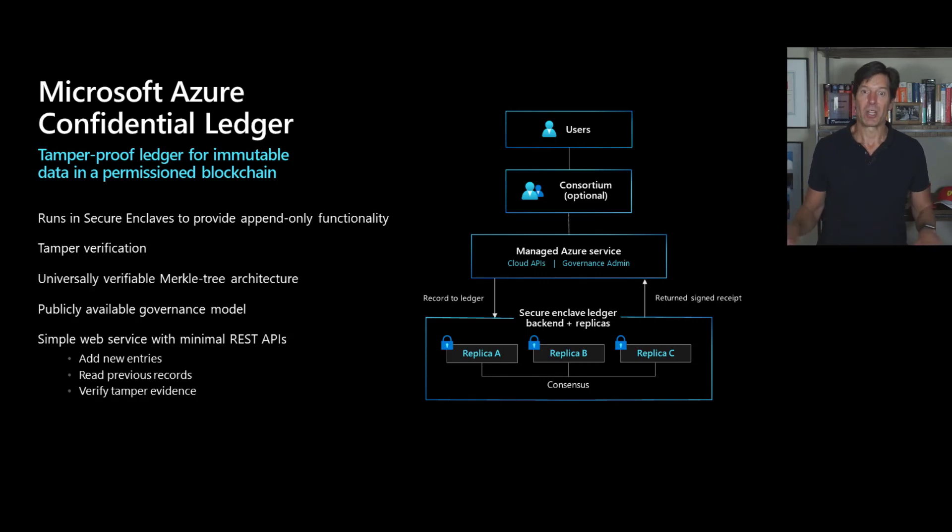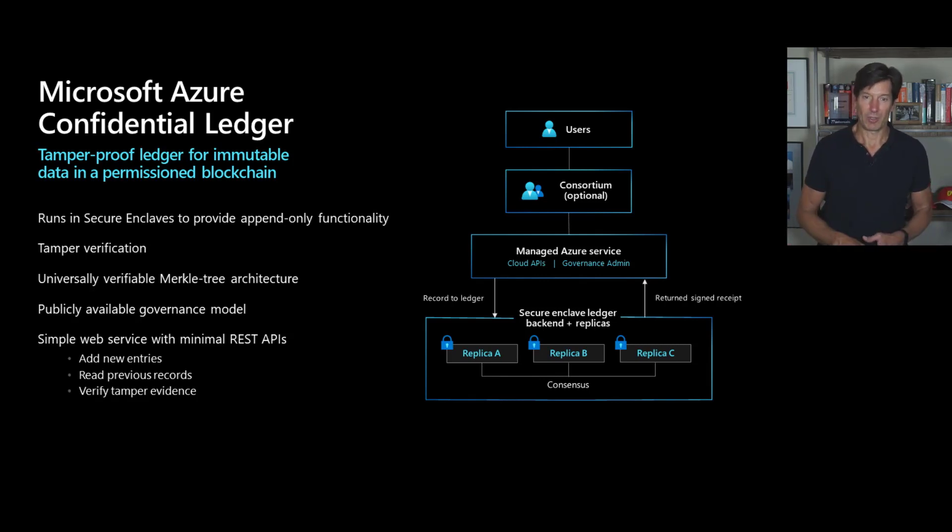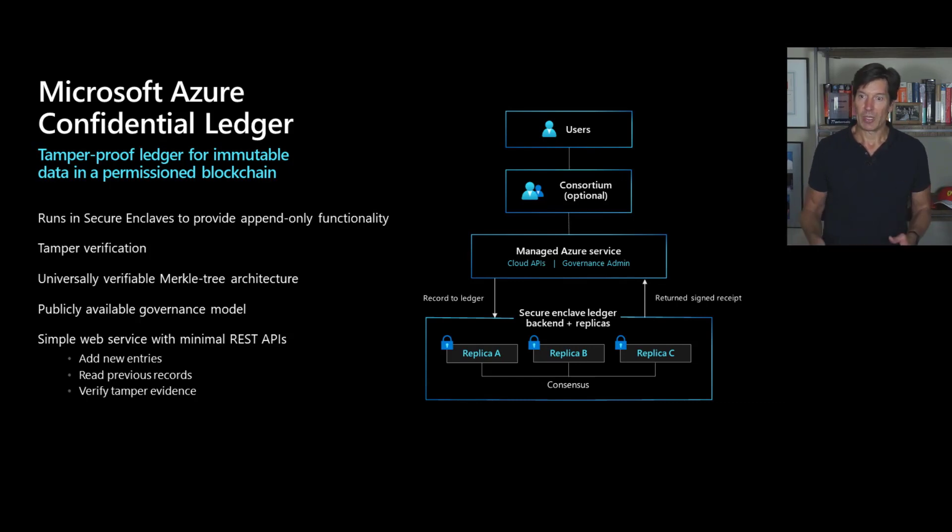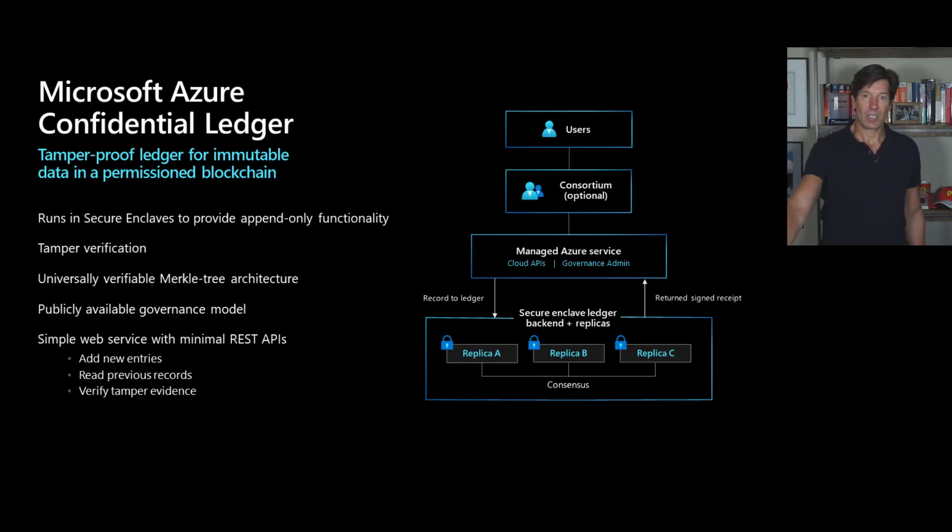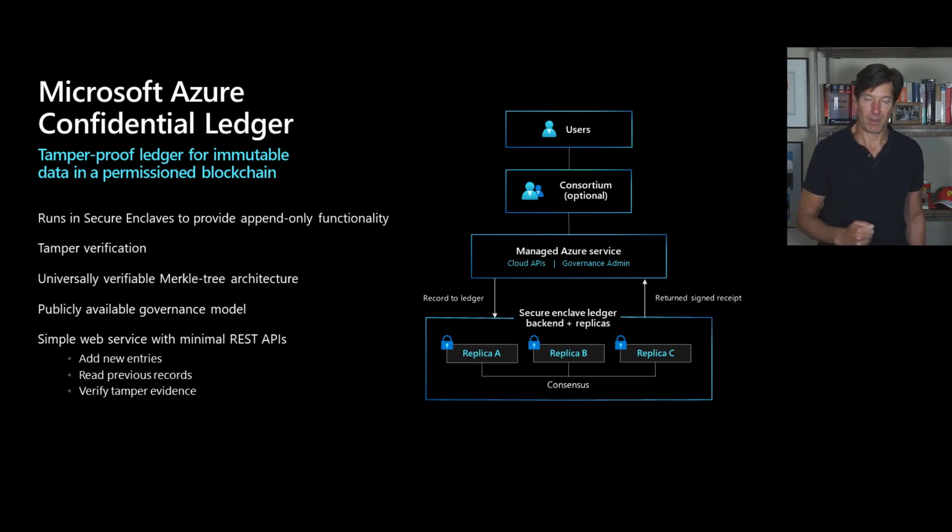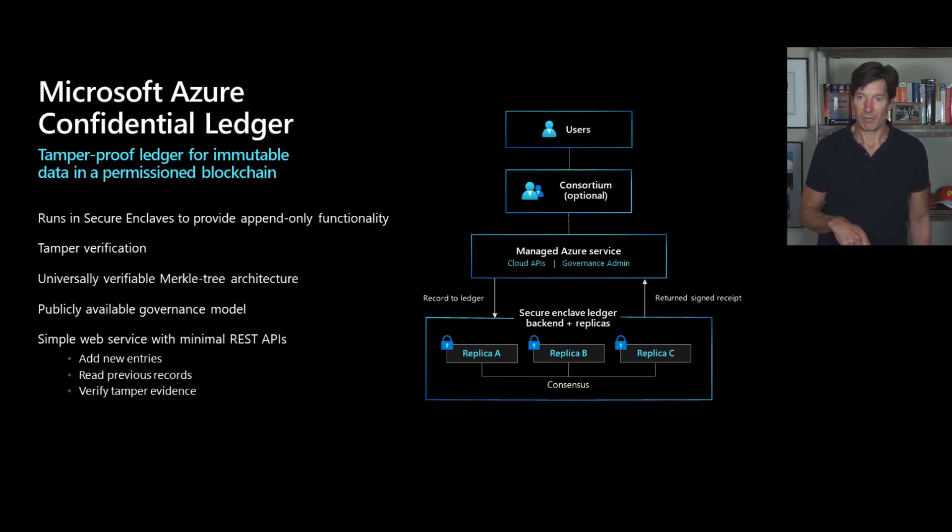And a Merkle Tree architecture ensures that ledger receipts are universally verifiable, meaning once you put a transaction inside of the ledger, you can get a receipt back and then later go verify that nothing's been tampered with by leveraging that receipt against a verification of that ledger.